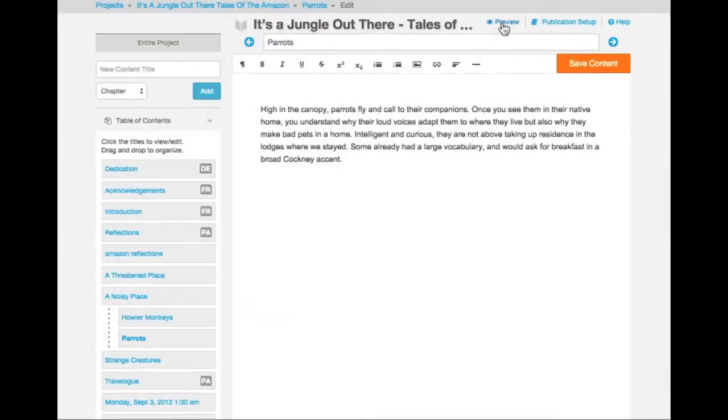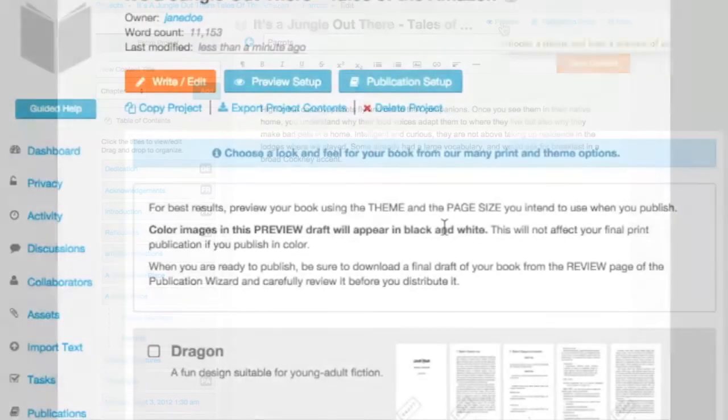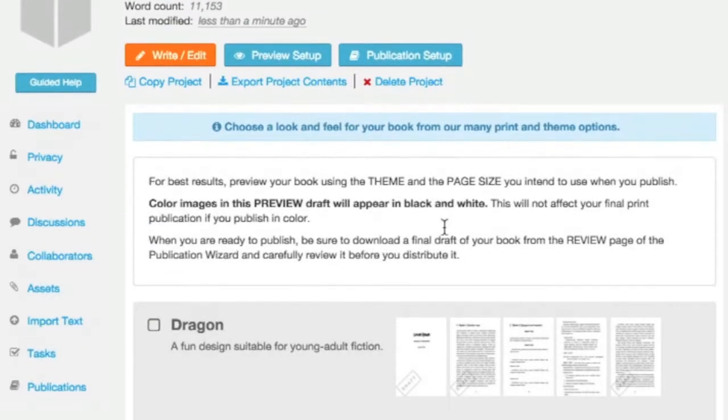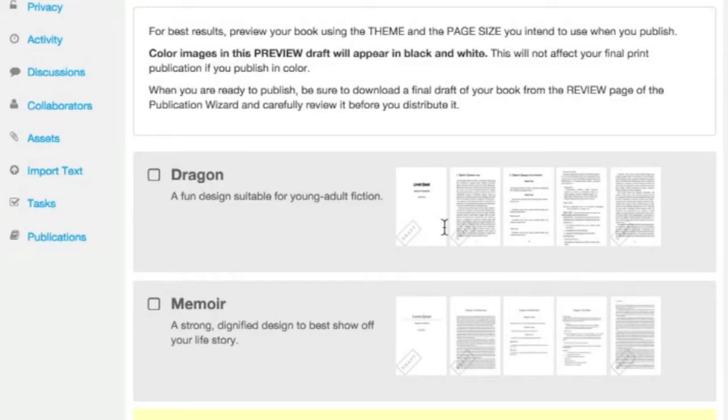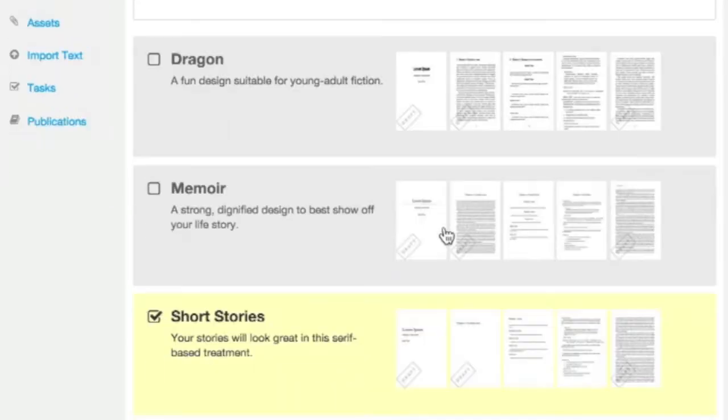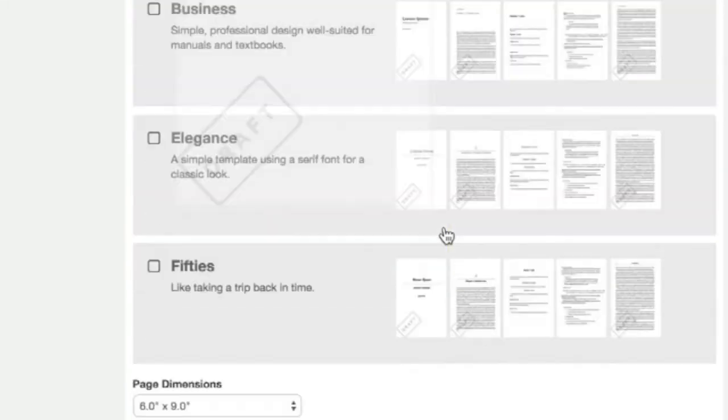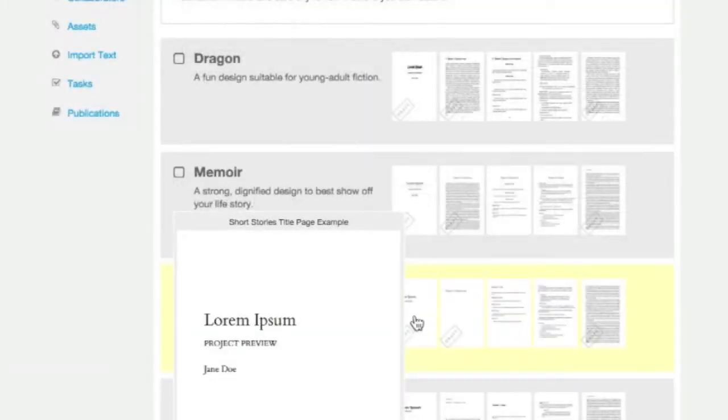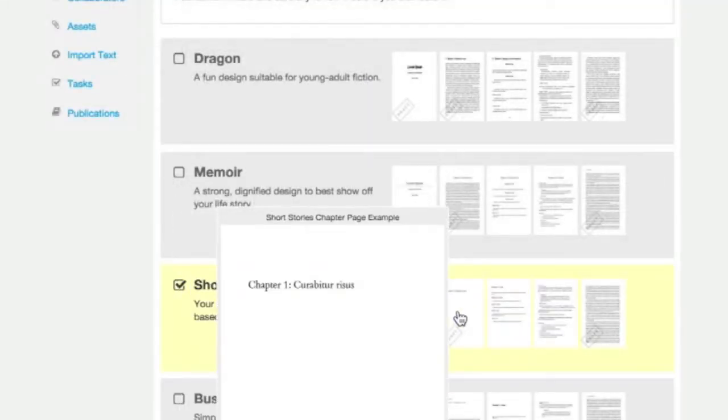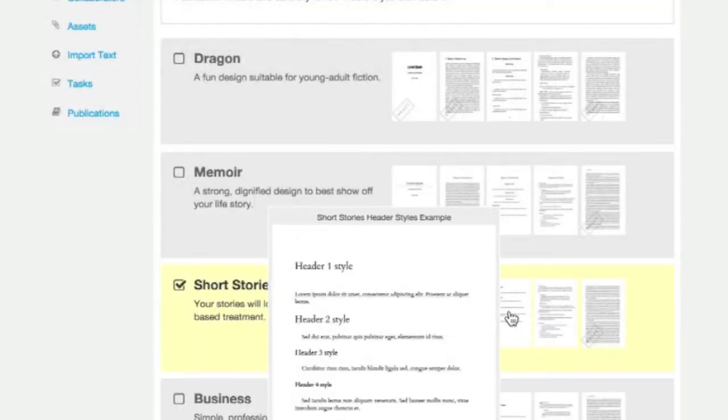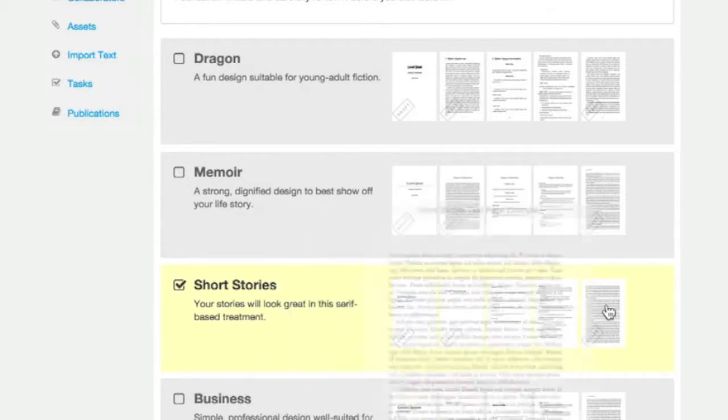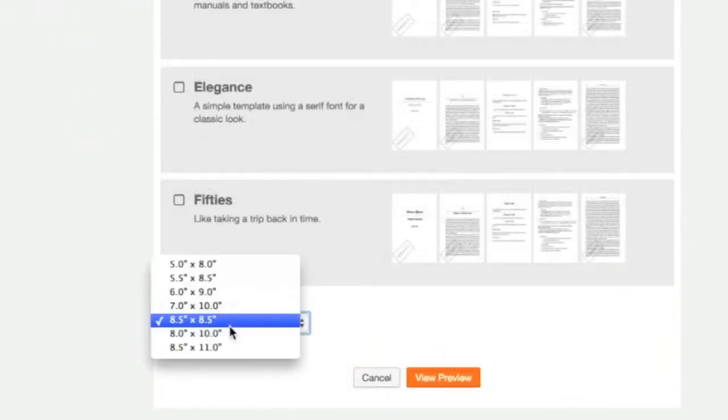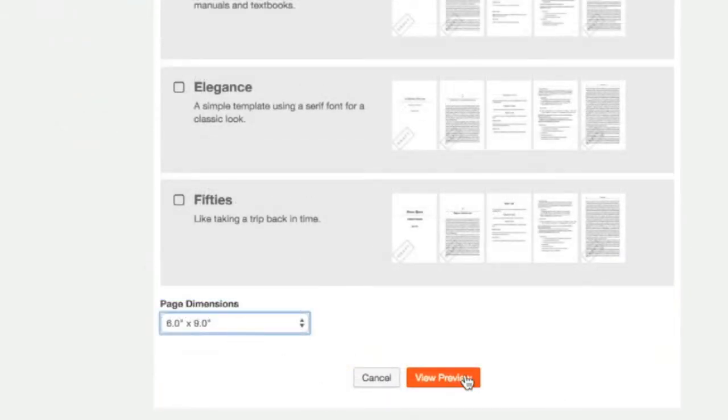Preview your work. Select from among the available themes, which are used to format and style your book. The preview sprites give you an idea of how the various blocks are going to be organized. Choose the page size you wish to publish at, and click on Preview.